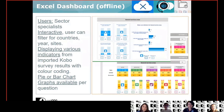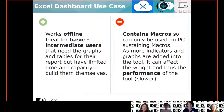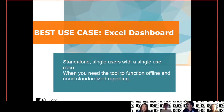For the Excel dashboard meant to run offline, this is for sector specialists who need reporting, where the reporting needs to be standardized, and as a way for them to upload their survey data or other collected data. They can use it for displaying various indicators. The main advantage is that it works offline and it's ideal for basic data — everyone knows Excel, so it's easy to use. The downside is not everyone uses the same Excel version, and macros are needed which don't always perform the same across different PCs. Performance can also become a problem as your dataset grows larger. The best use case is a standalone single-user scenario where you need standardized reporting and offline usage.